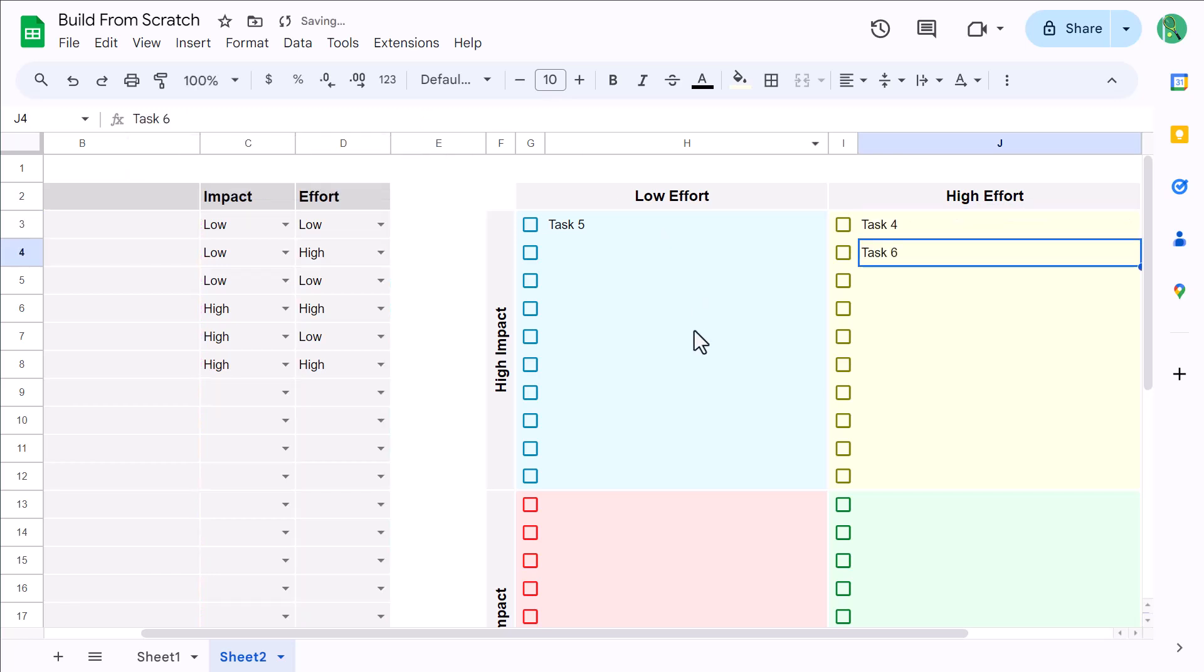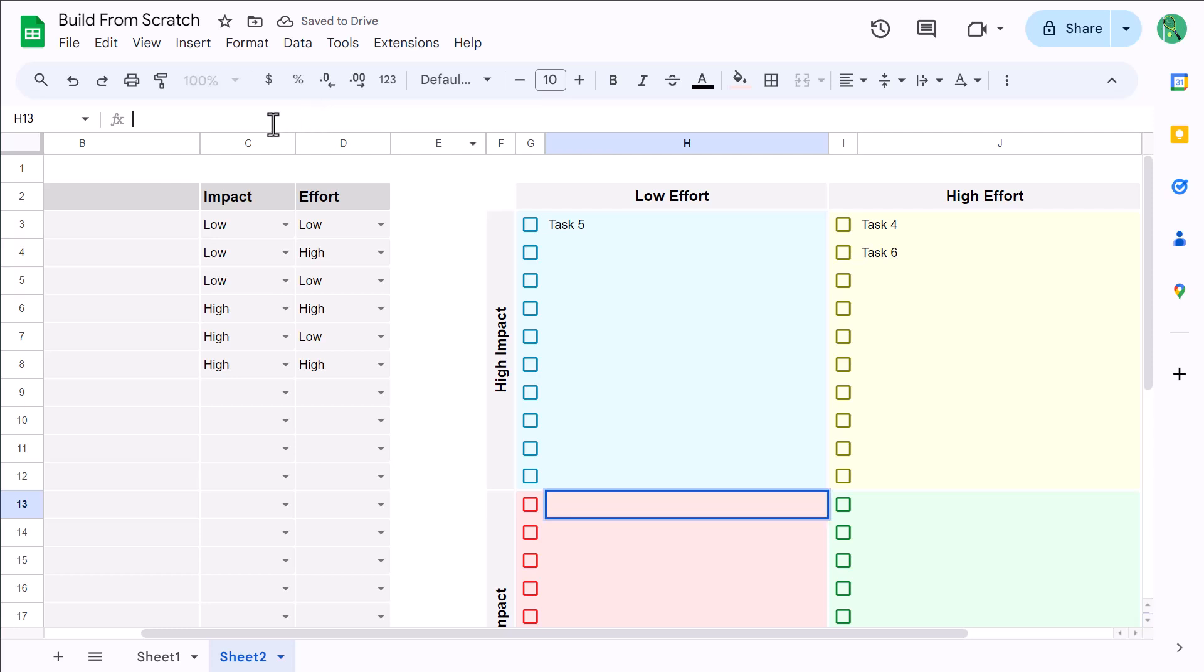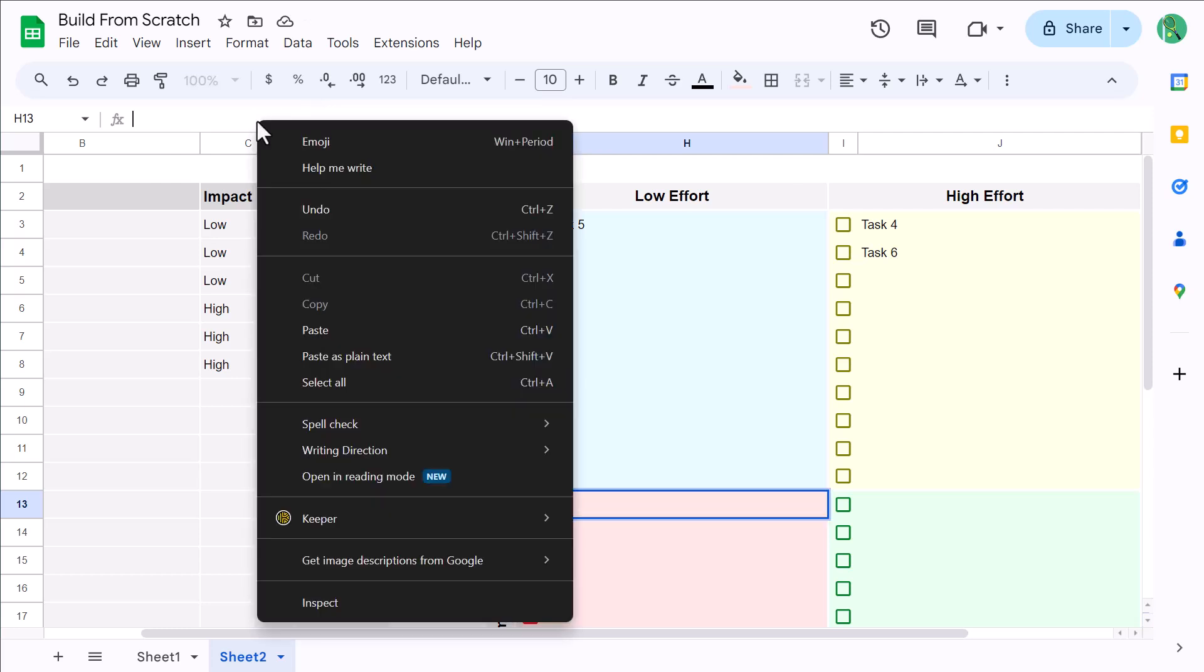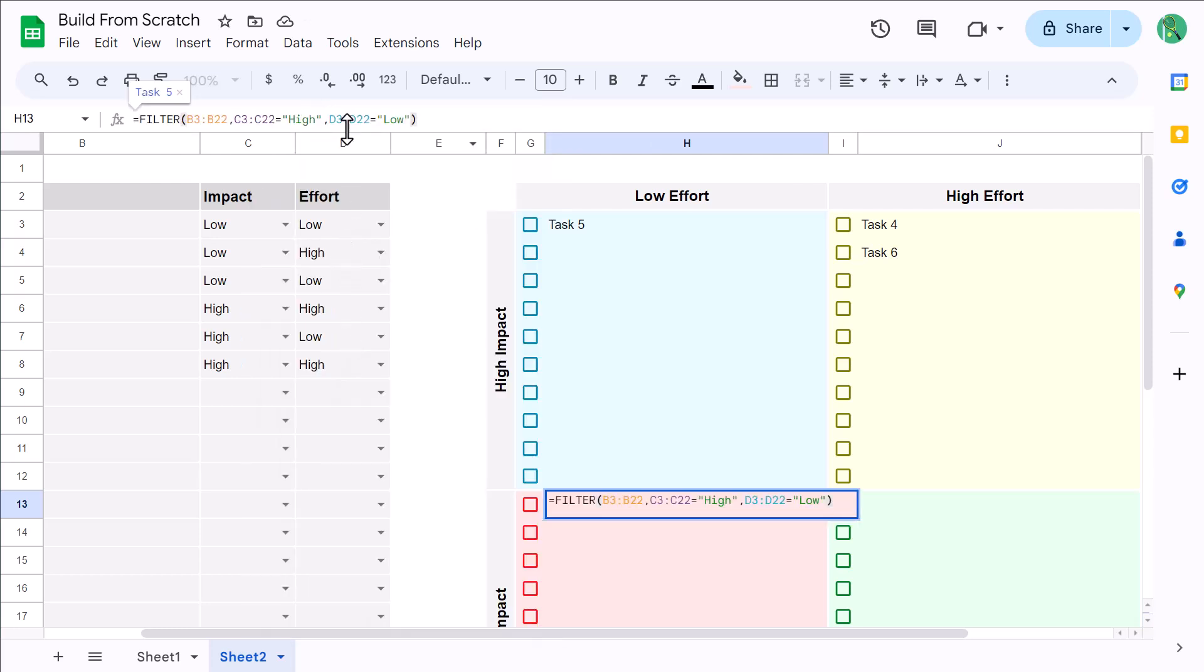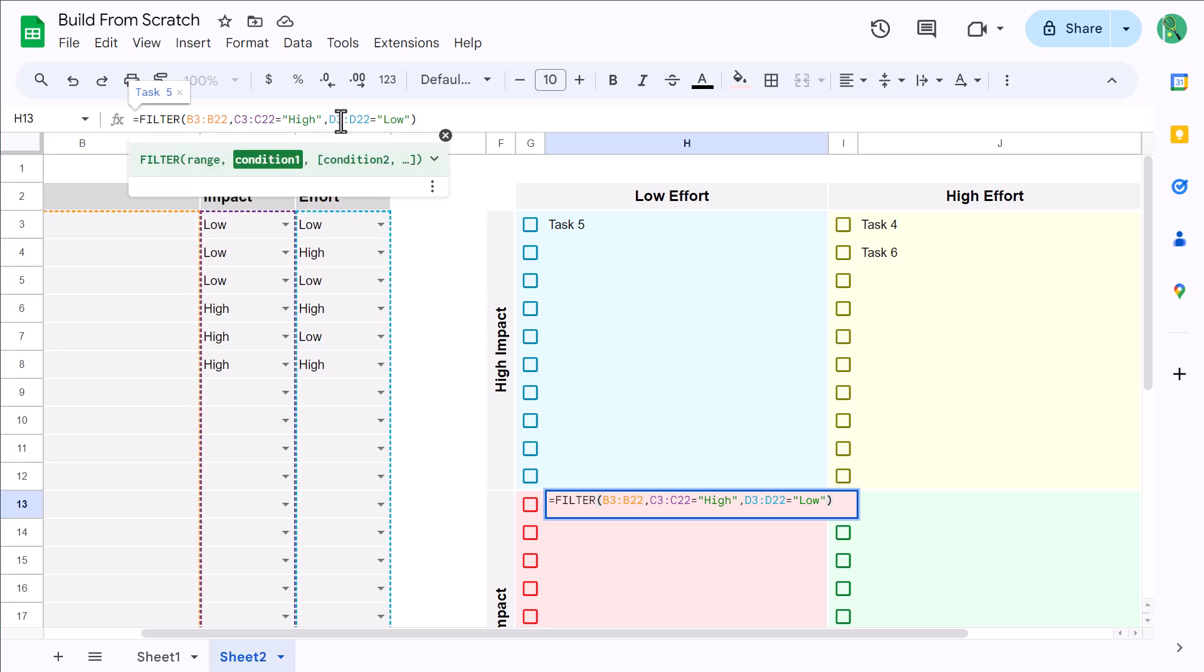Select cell H13 next, place your cursor in the formula bar, and paste the formula text. Change the high to low this time, and press Enter.